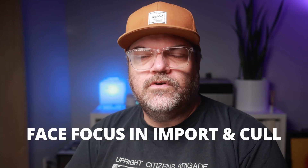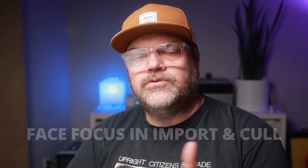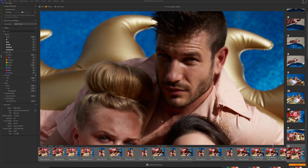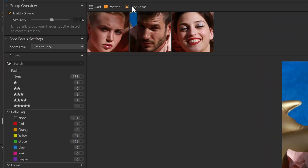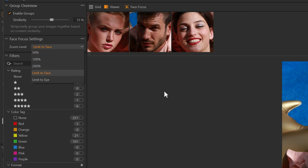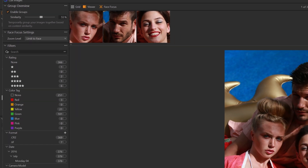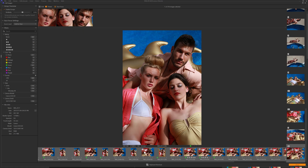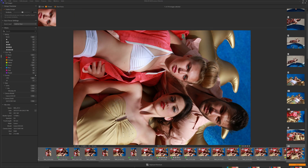The next new feature is face focus, available in the cull and import tools. When you're importing images or using the culling tool, instead of having to double-click to get the image full size and wait for a preview, there's a little window where you can see the face and set the zoom level to 50%, 100%, 200%, limited to the eye, or limited to the face. This is much faster — you won't have to constantly zoom in to check if the eyes or face are in focus when culling. You'll have the larger view for an overall sense of the image and the closeup view to verify focus, then select in or out from there.